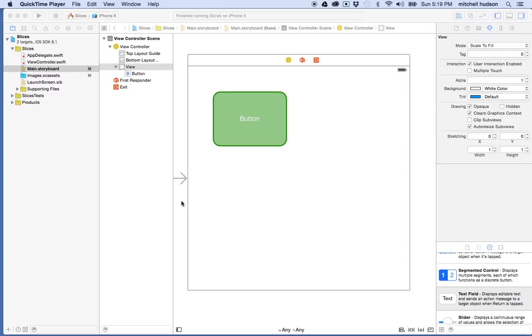Hi again. I'd like to continue the discussion of using slices to create images and using them in Xcode and Storyboard.